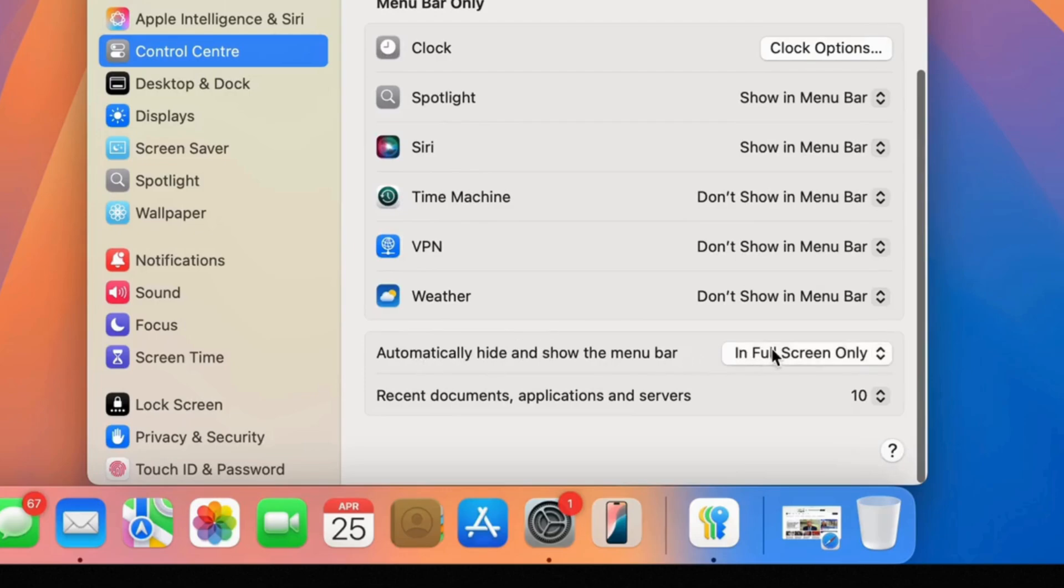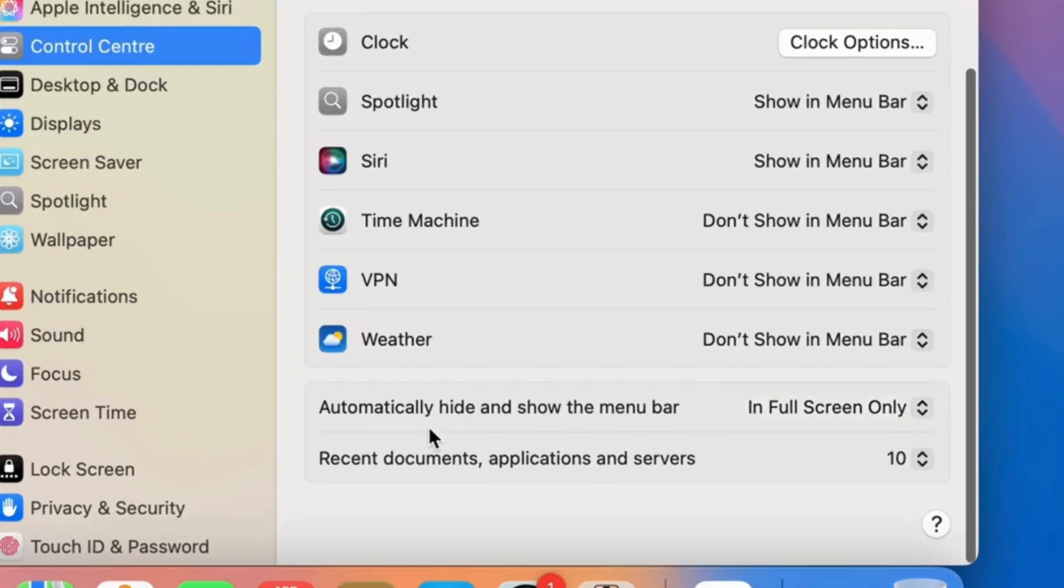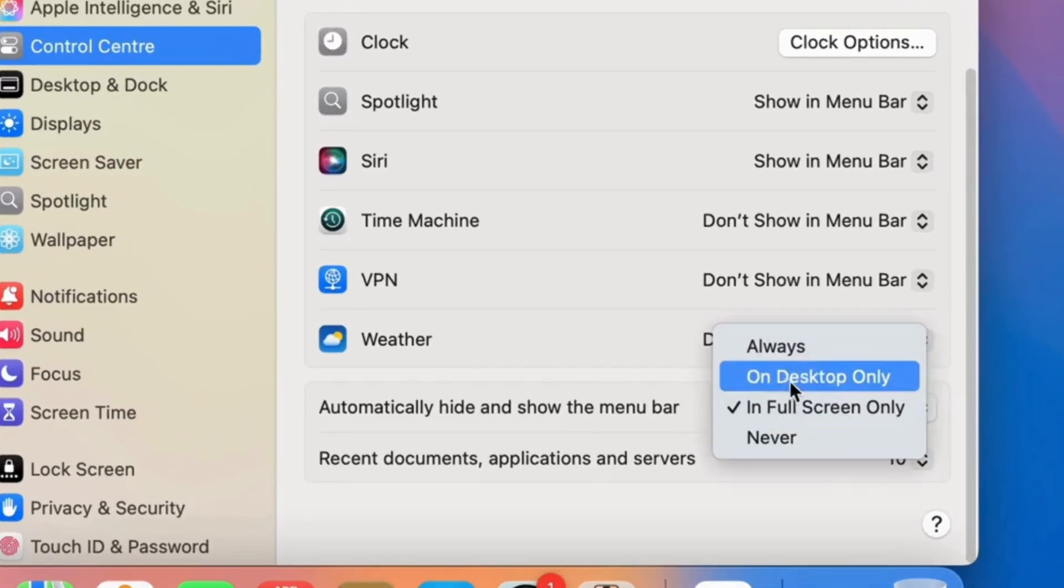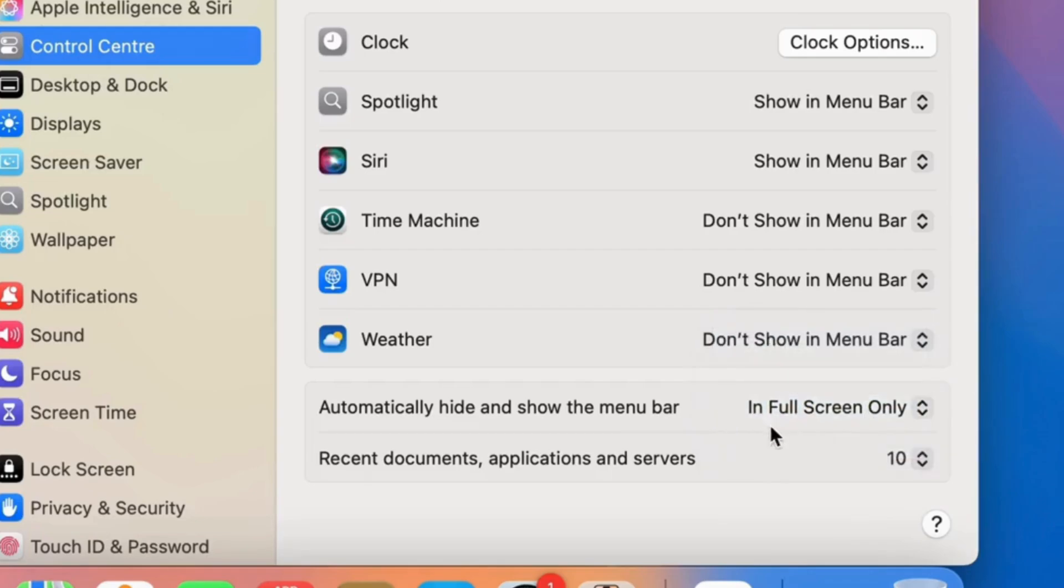Here's the automatically hide and show the menu bar option. Select In Full Screen Only.